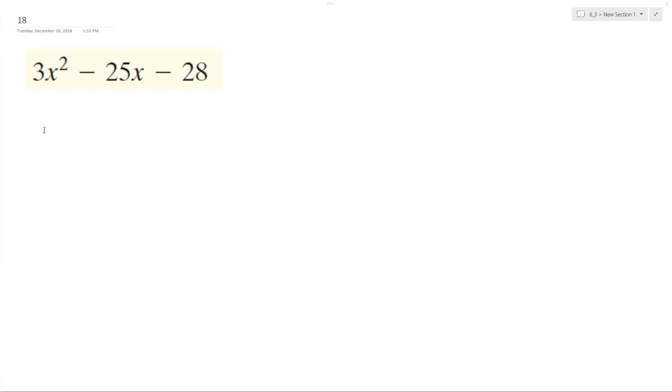All right, so we want to factor the following, and we want to multiply what we factor back together to test that is correct.